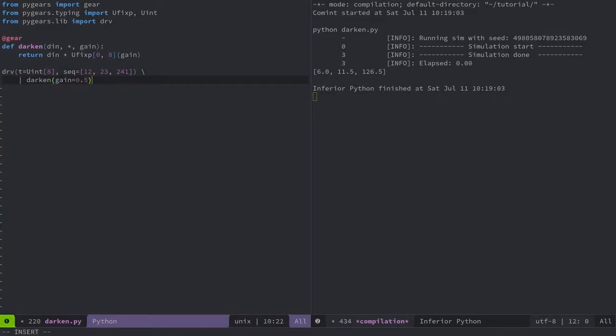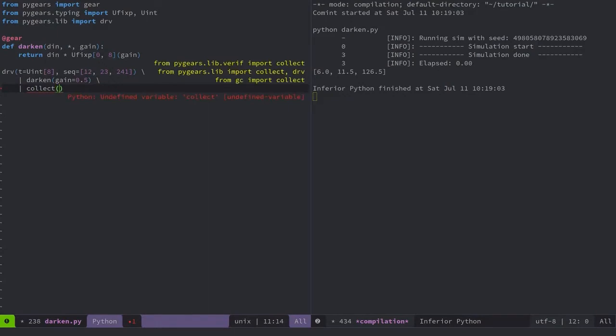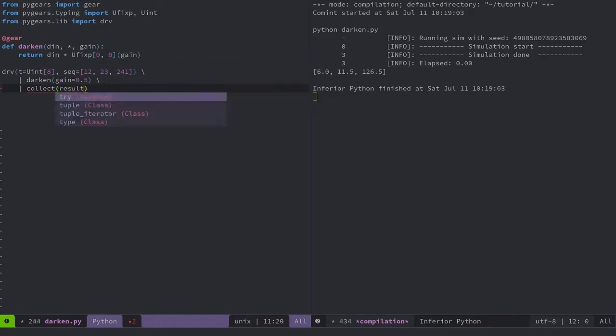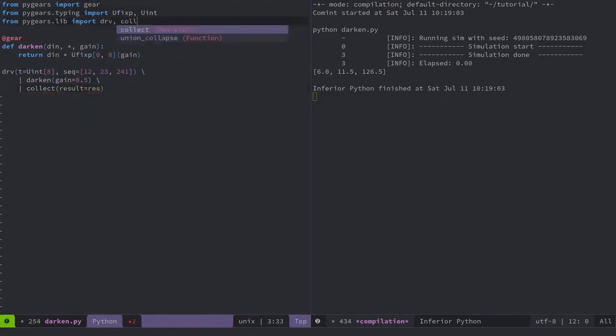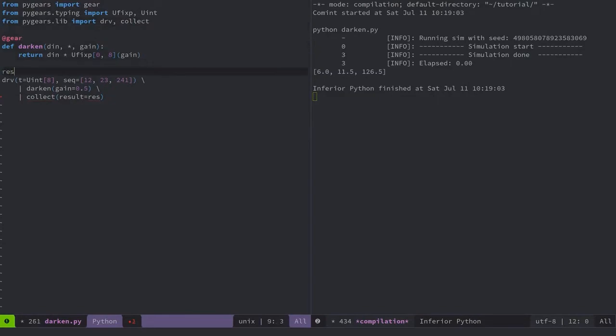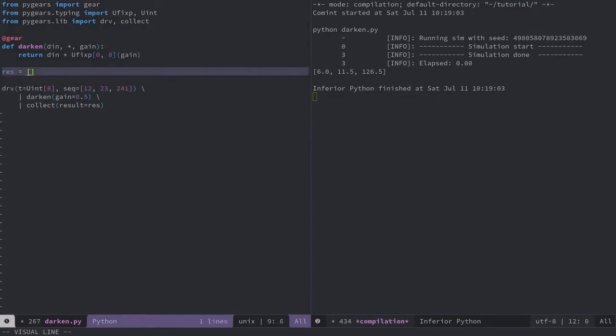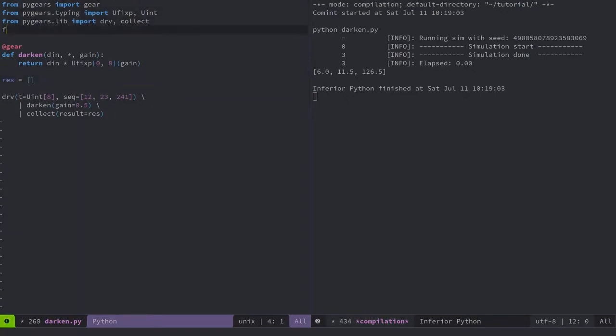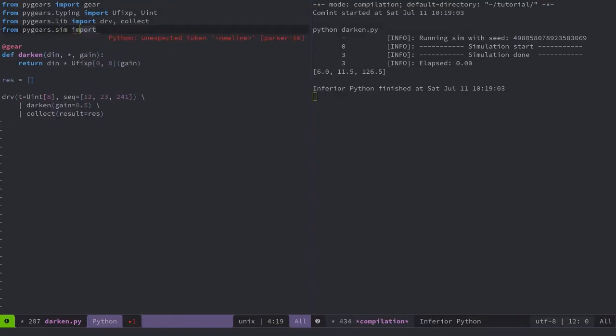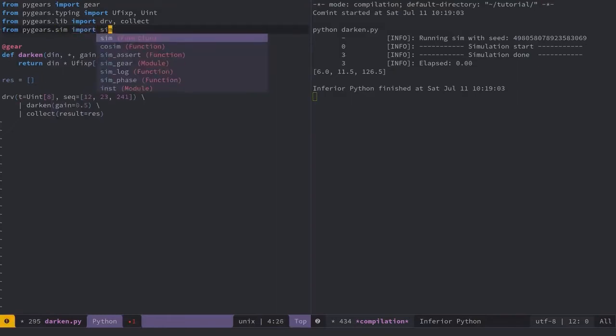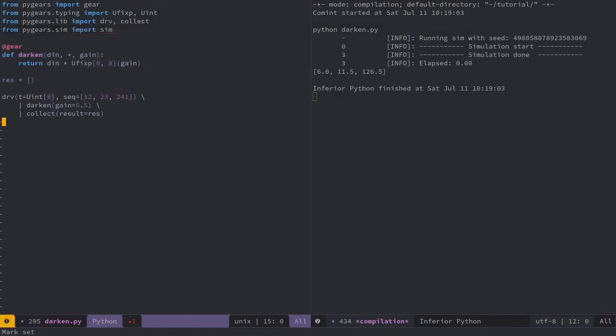And finally, I'll connect the output of the darken module to the collect module, also available in standard library. This module will collect the output of the darken module during the simulation into a Python list and make it available after the simulation for inspection. So there's the test setup. Let me now invoke the simulator and after that print the collected data.